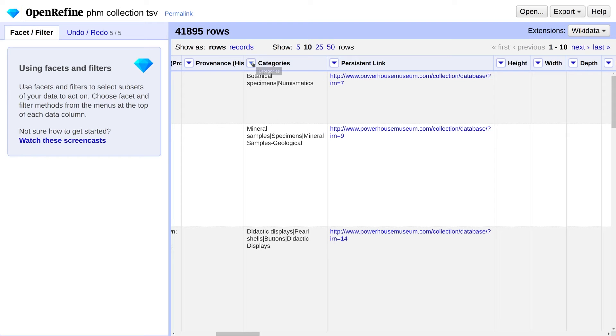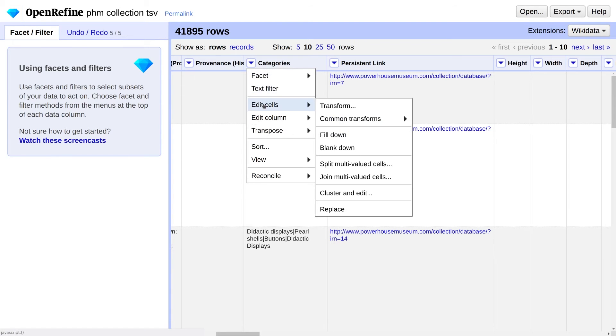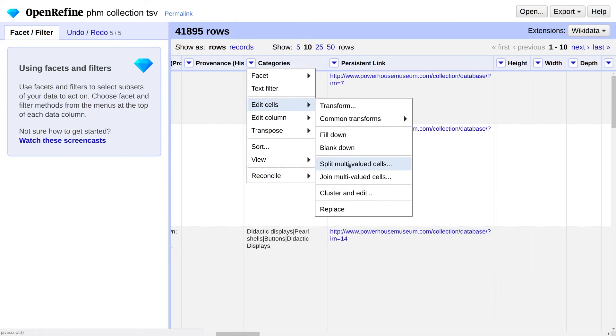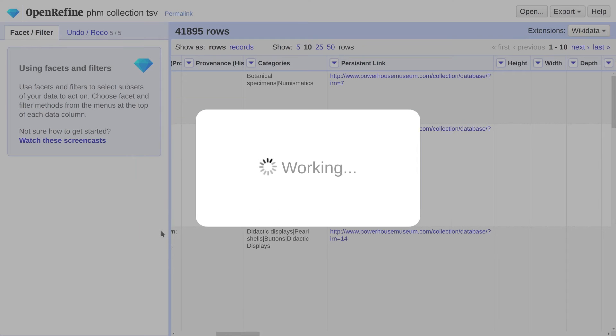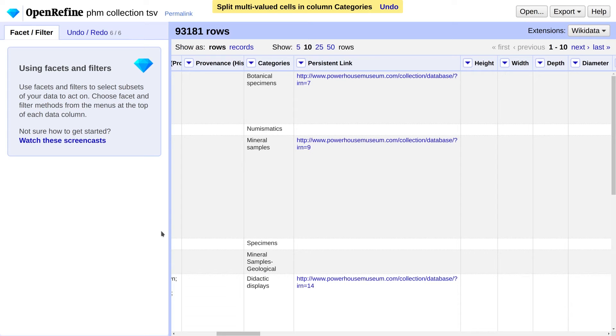Under the Categories menu, choose Edit Cells, Split Multivalued Cells. Change the separator to a pipe character and make sure there are no extra spaces and click OK. Notice we've gone from around 42,000 rows to 93,181. Don't worry, we're going to clean up the categories and re-merge everything in a little bit.